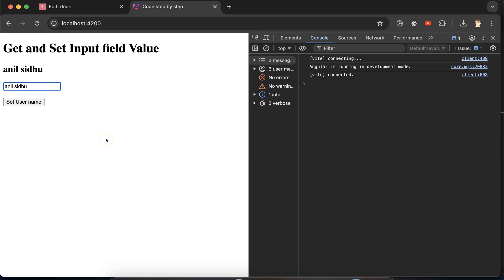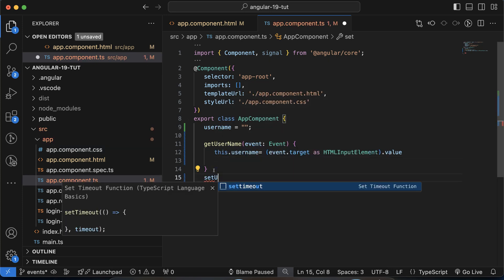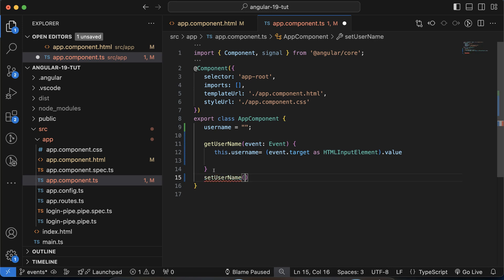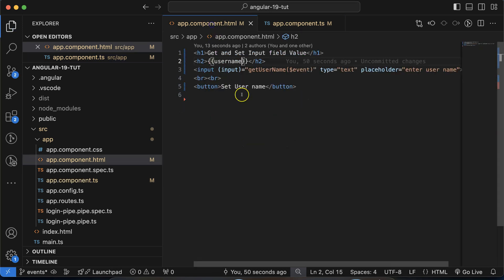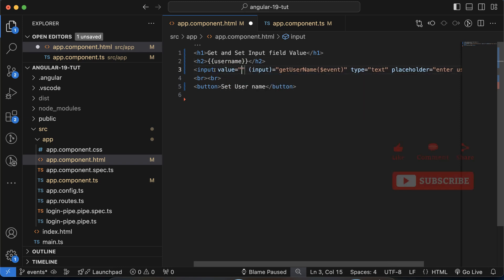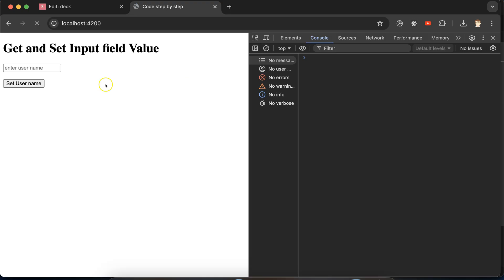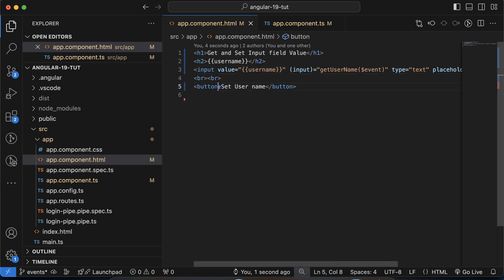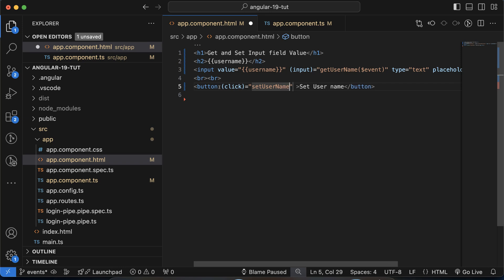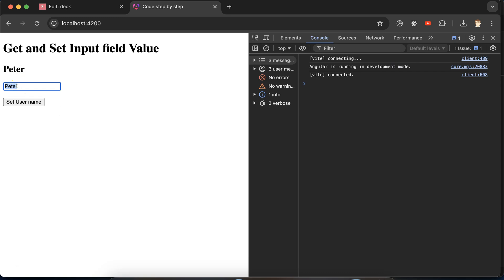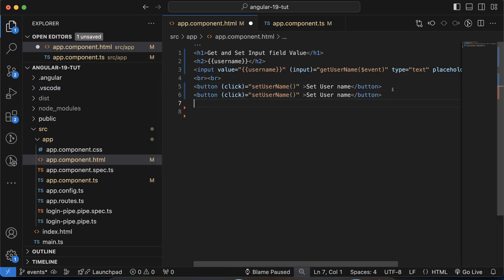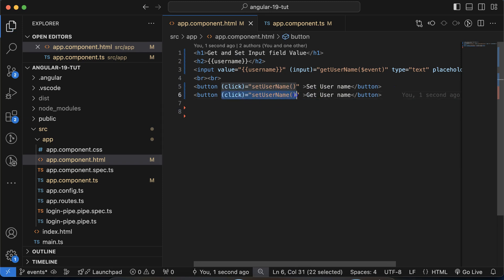Now let's see how we can set the input field value. I'll create a function called 'setUsername' — no parameters needed. Inside it, set 'this.username' equal to 'Peter' as the default username. We also set the value property to username. On the button's click event, we call 'setUsername'. Clicking the button, we can see 'Peter' appears, and changing or resetting works perfectly fine.